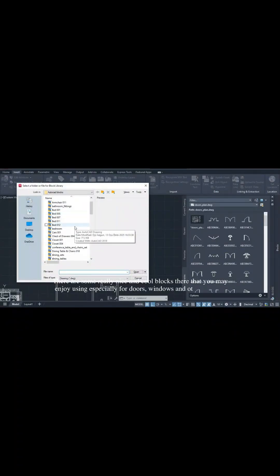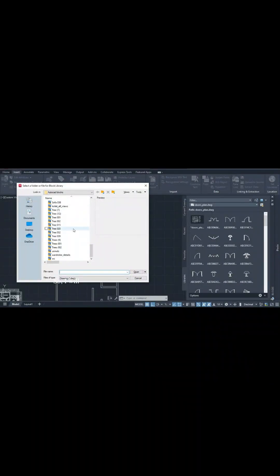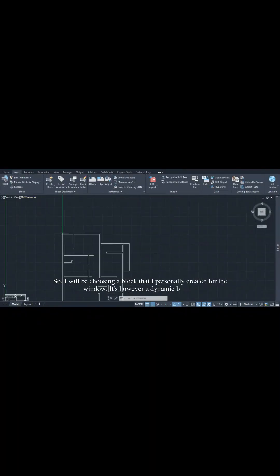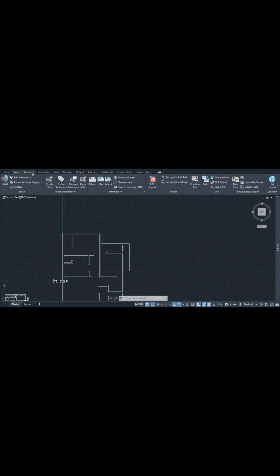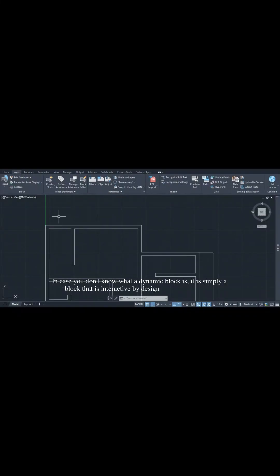I'll be choosing a block that I personally created for the window. It's a dynamic block. In case you don't know what a dynamic block is, it is simply a block that is interactive by design and editable in use.